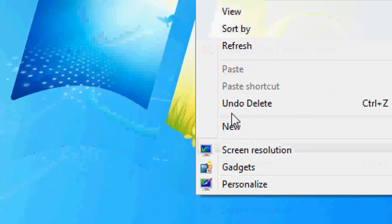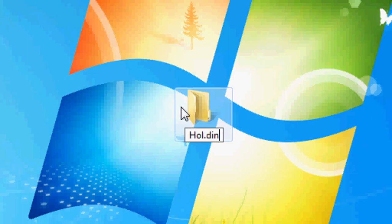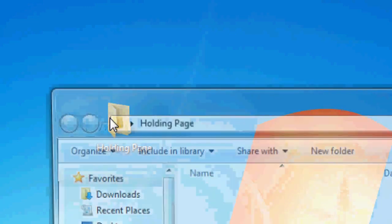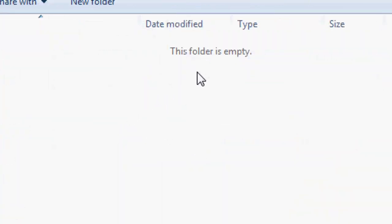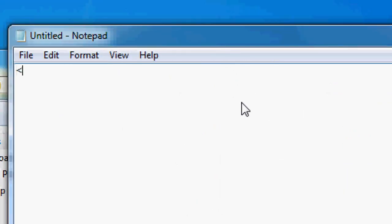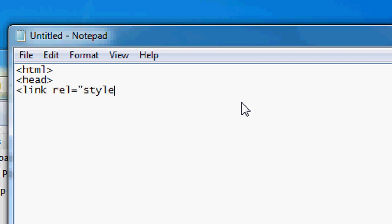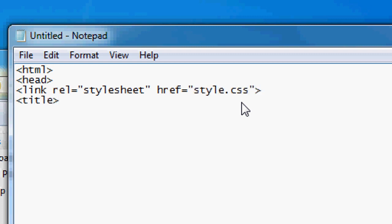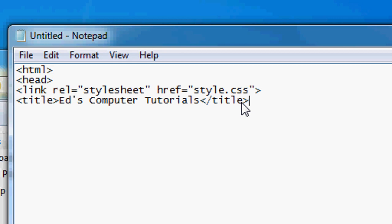So let's get started. The first thing we're going to do is make a new folder and we're going to call it 'holding page'. You can call it whatever you want — this is just so we can stay organized. The folder is now empty, so the first thing we're going to do is create a new notepad document. This is going to be the HTML.